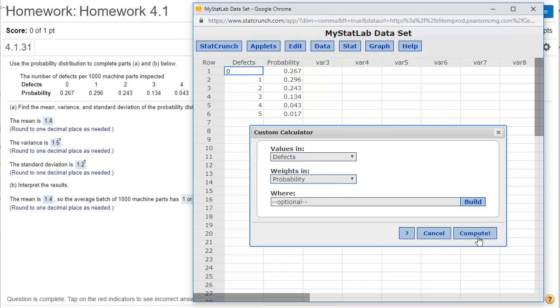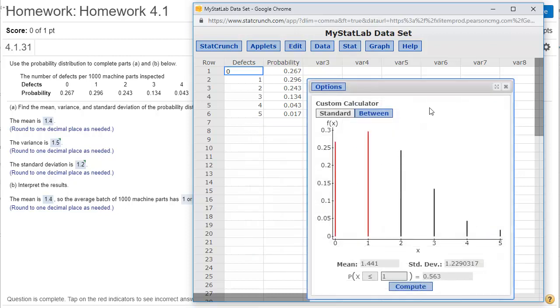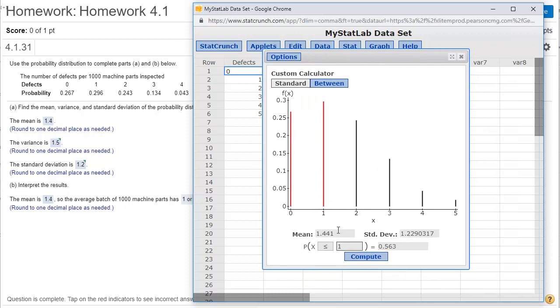When I click Compute, it's going to bring up a graph for me, and it's going to show me the mean of that probability distribution, and it's going to show me the standard deviation.